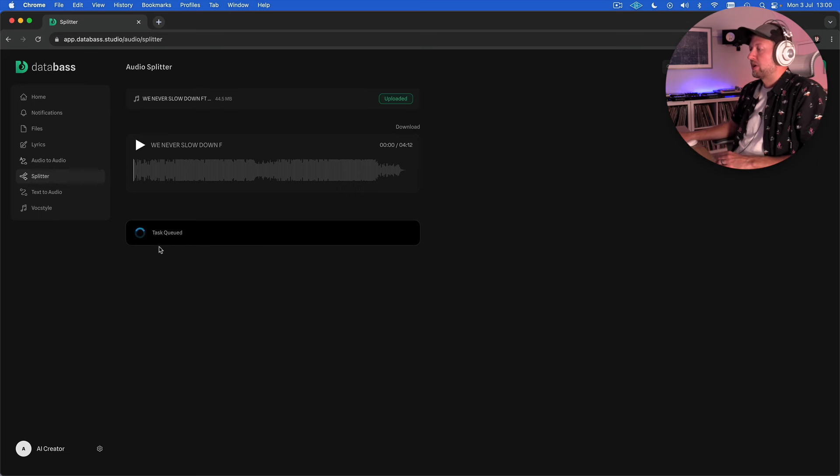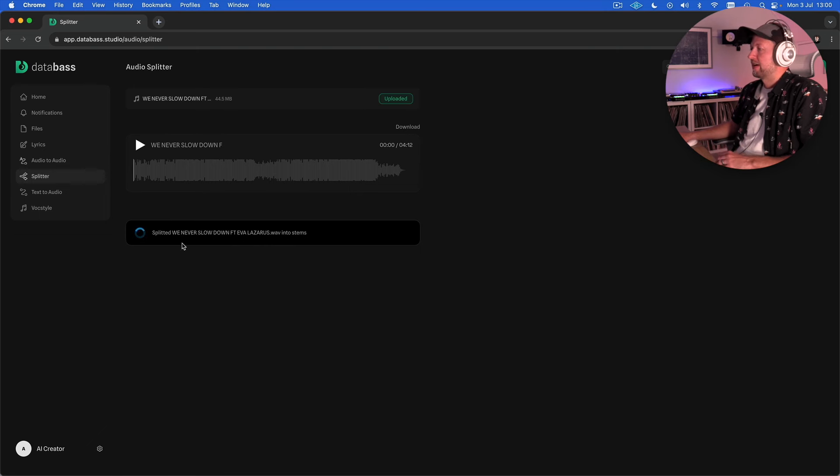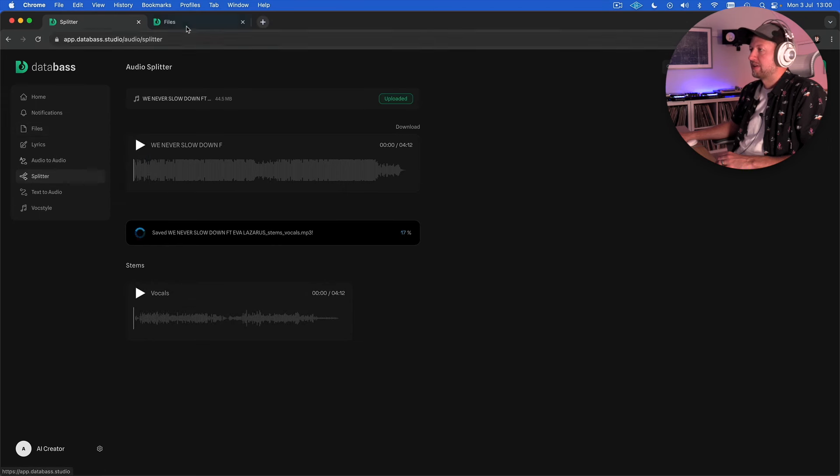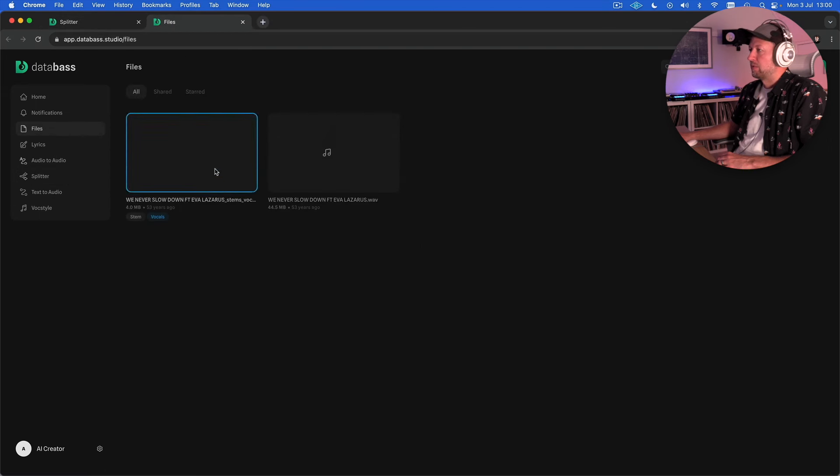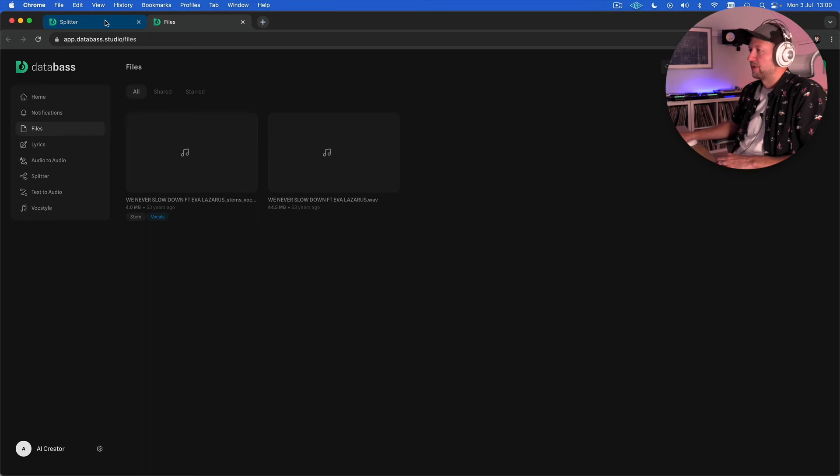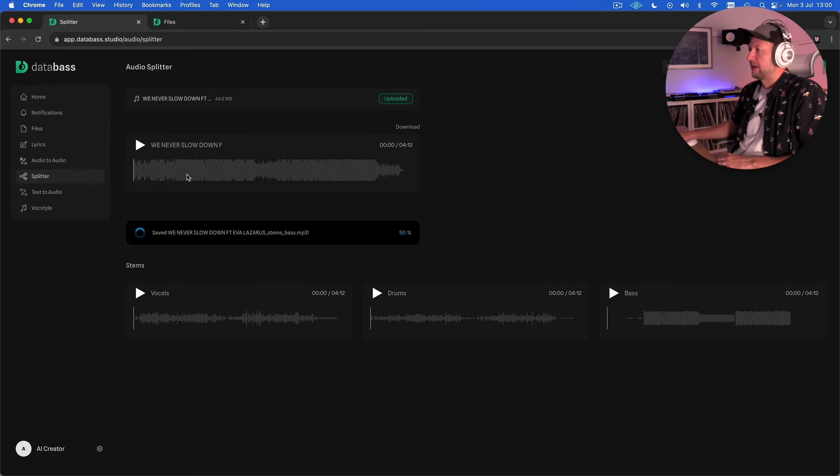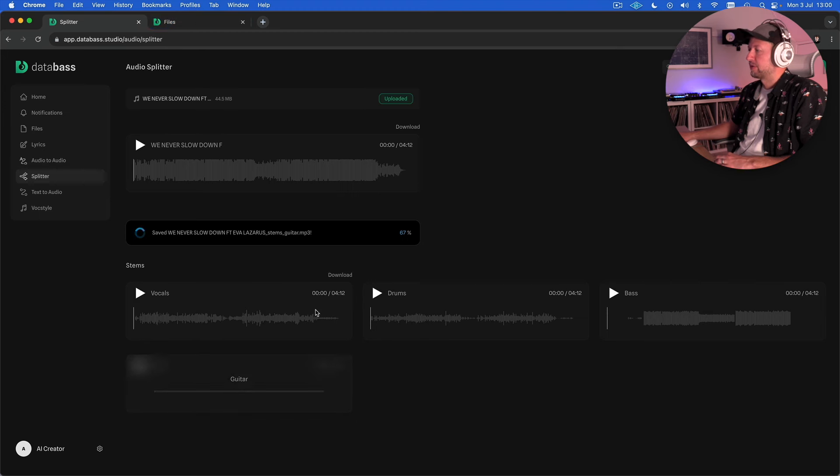Now sometimes when it's working you'll get this kind of task queued and it will just sit there and freeze. It looks like it's working for now but if you come to your files tab on the left here it will place all of the stems in here as you kind of go along. So if it does freeze quite often it has actually worked so you just need to go and check in the files folder.